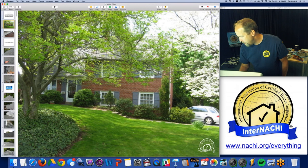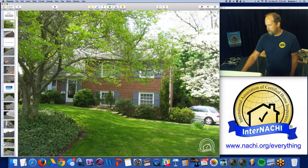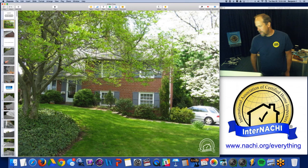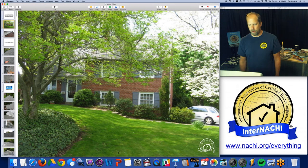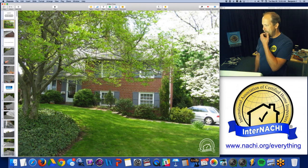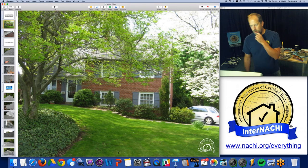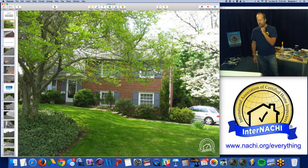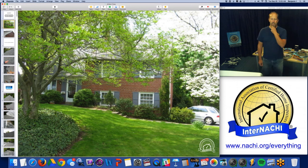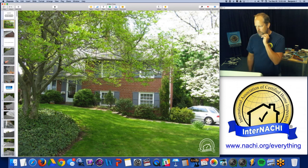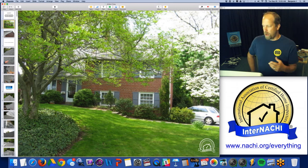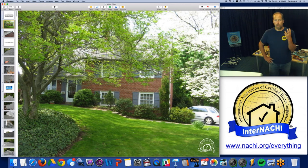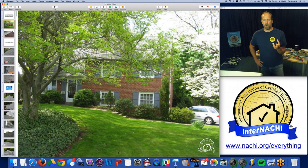A lot of people can hear me — that's great. Dimitri is asking about the software used to write the report for this inspection. It is Inspect View from Porter Valley. We recommend Home Gauge and Home Inspector Pro — those are really good software. They are good for mobile devices as well. I recommend walking around and using a mobile device to write your report while you inspect.